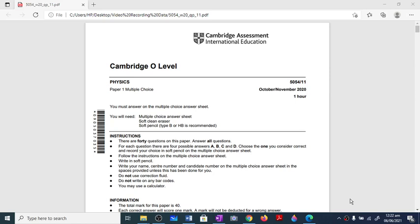Hello everyone, this is the Physics Gurus from your favorite YouTube channel, the Physics Gurus. The papers are coming at the end of July for the mini exams, so there will be many more solutions related to the MCQs for O-Levels and IGCSE. Here is the solution for the Cuban Number 2020 Variant 1. We will start without any delay.